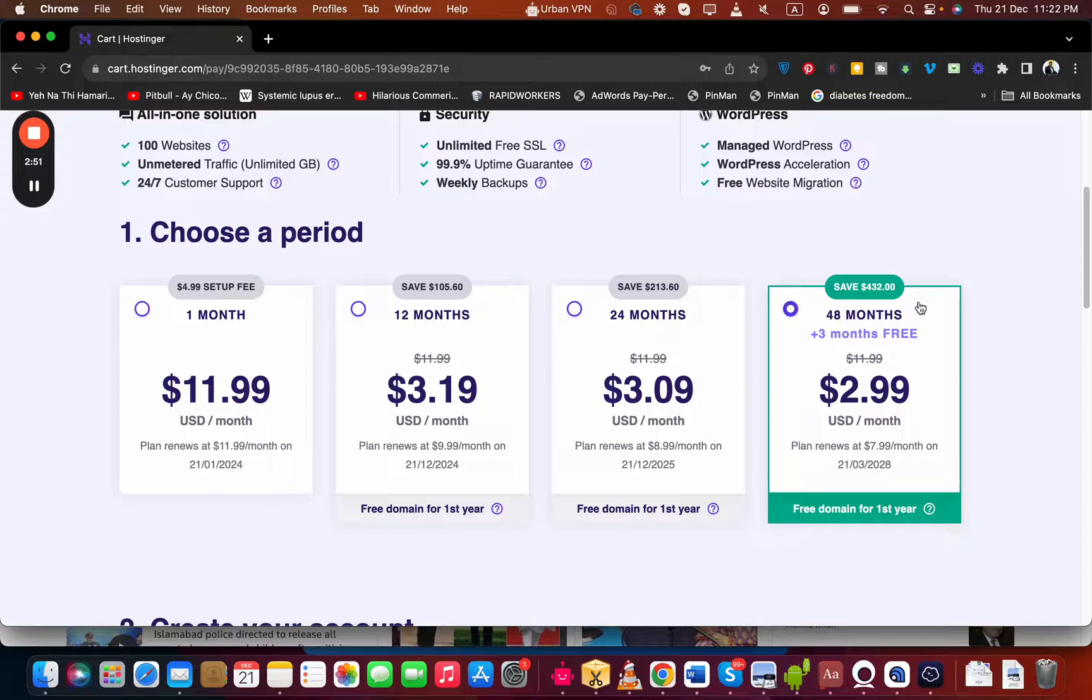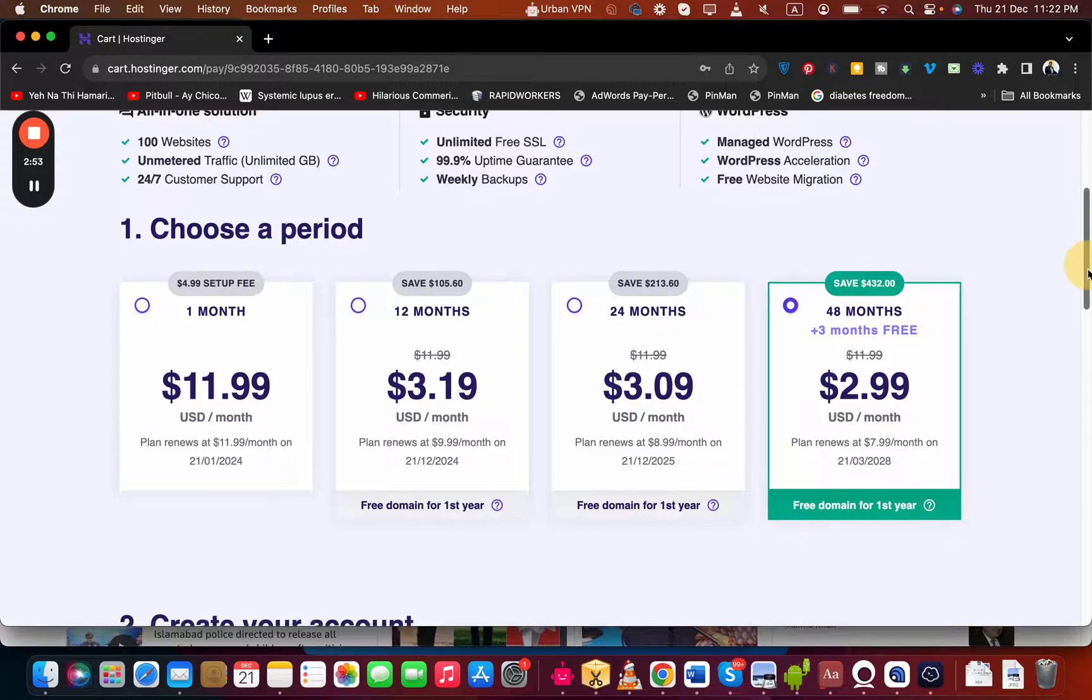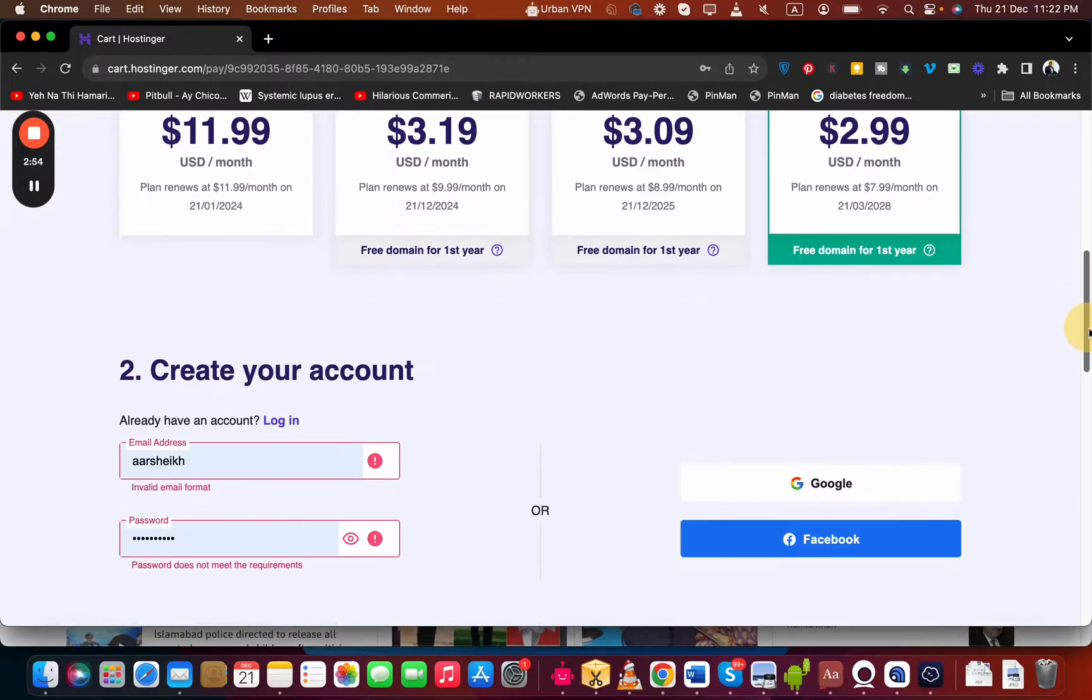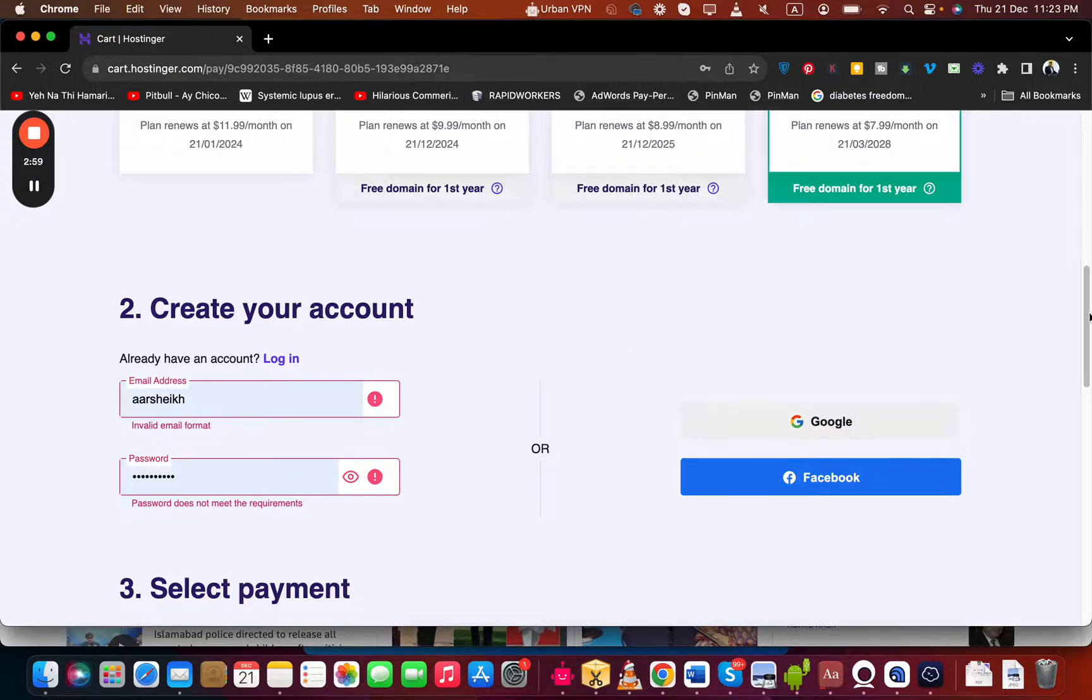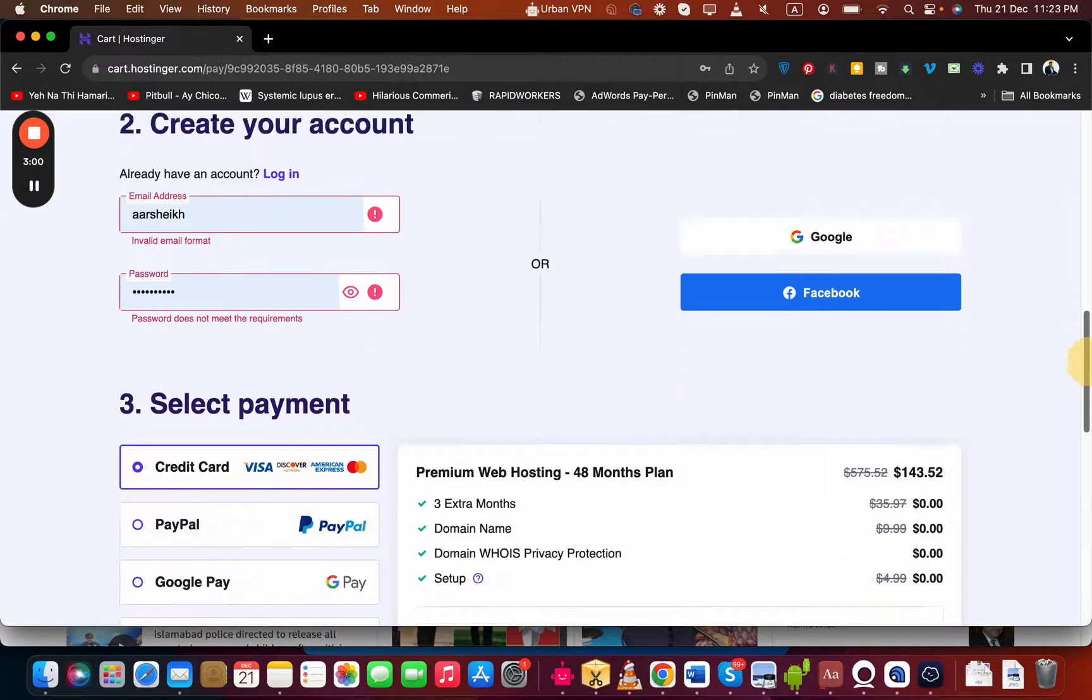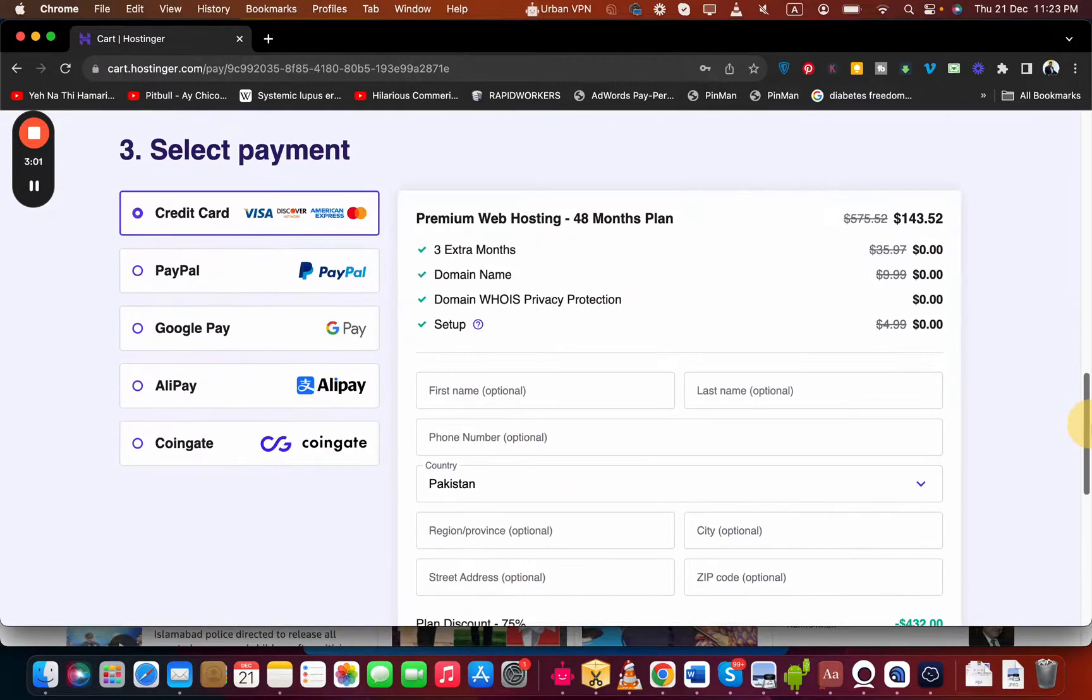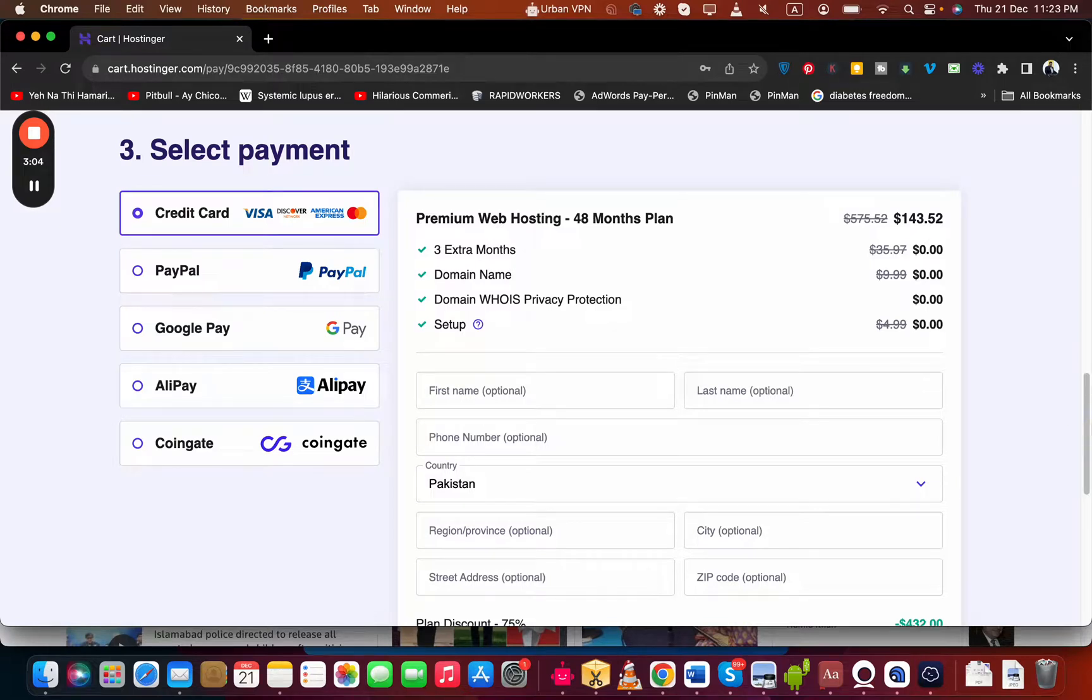Then you can create your account at Hostinger by writing your email ID or synchronize with Google or Facebook account, and then select your payment method. Hostinger offers multiple payment methods and you may see additional payment methods depending upon your country.